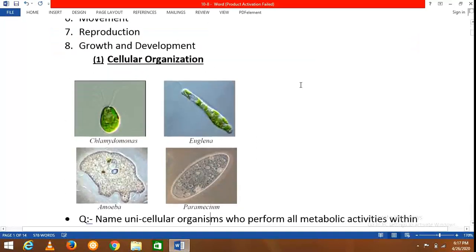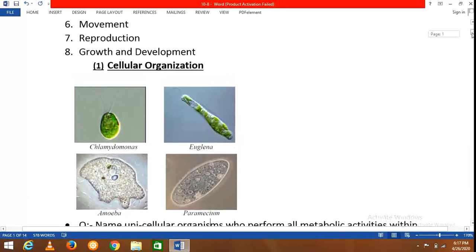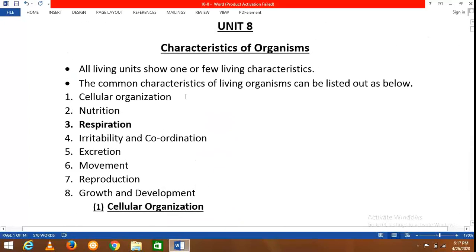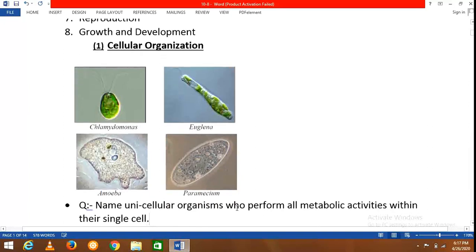The common characteristics are shown on your screen: cellular organization, nutrition, respiration, irritability and coordination, excretion, movement, reproduction, and growth and development. We will move through these characteristics one by one.